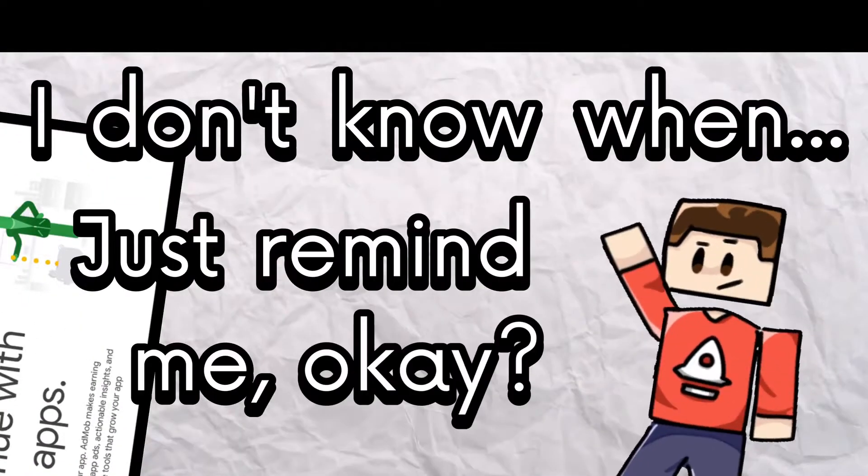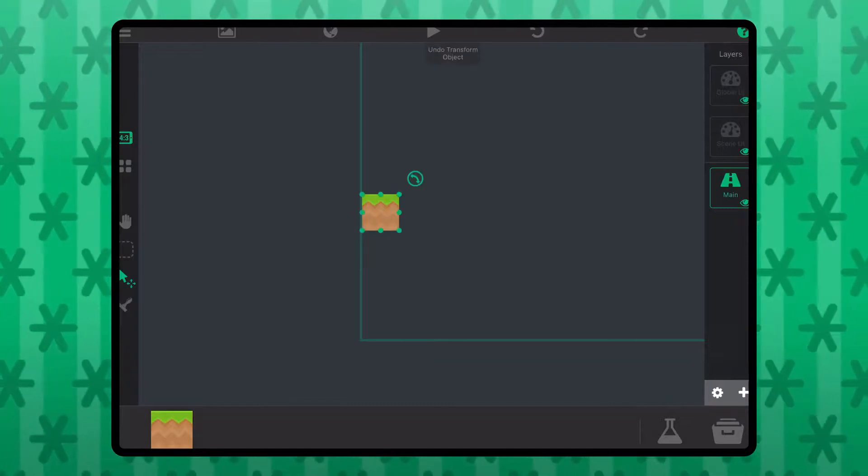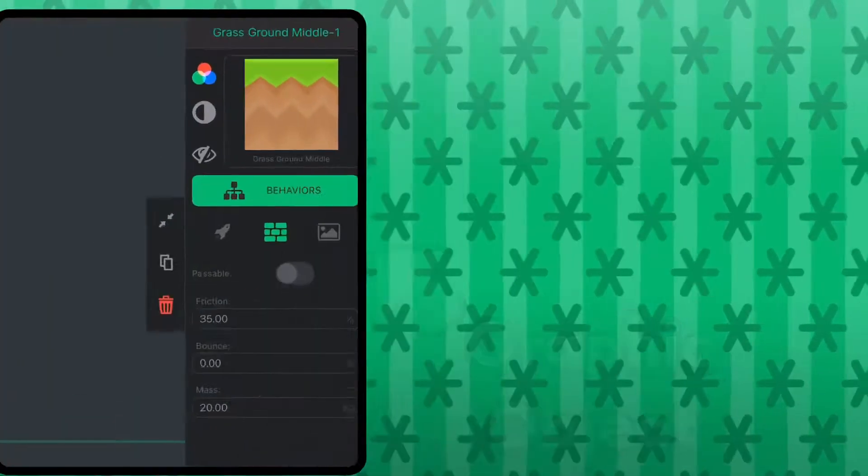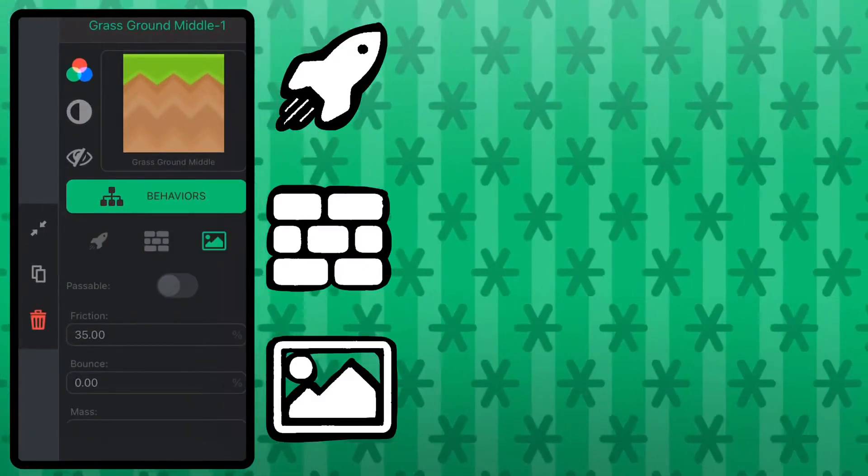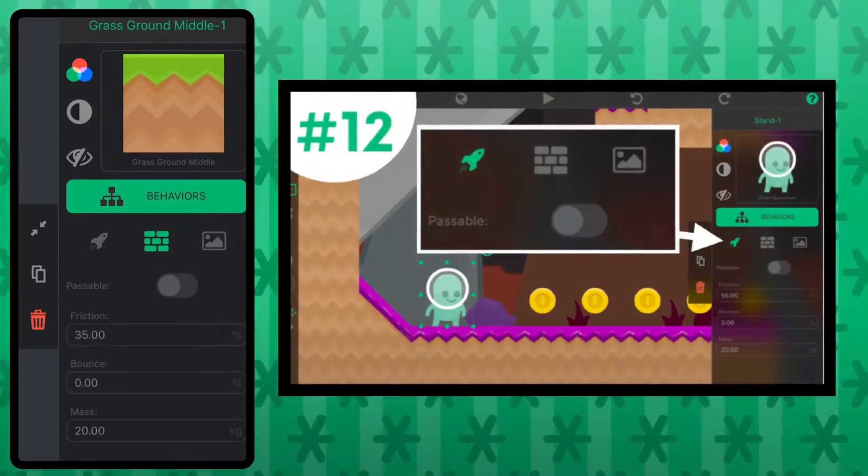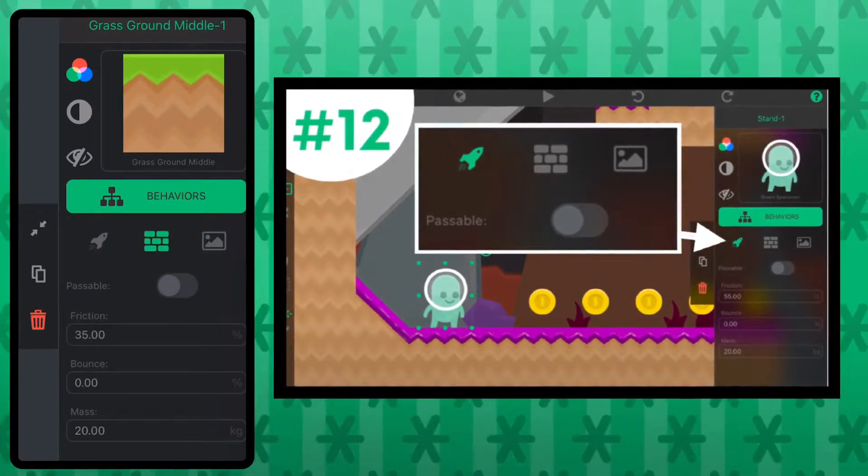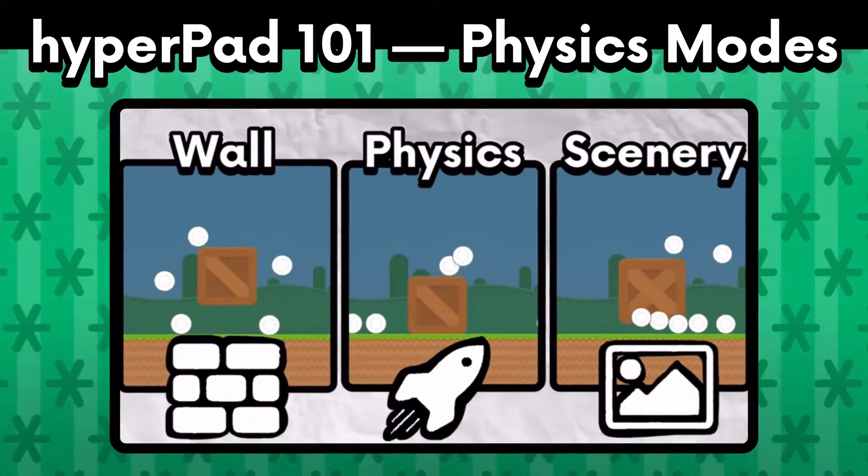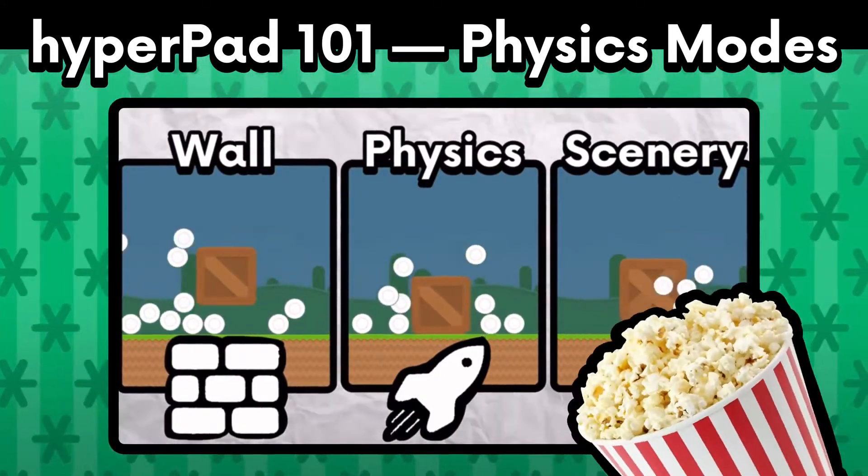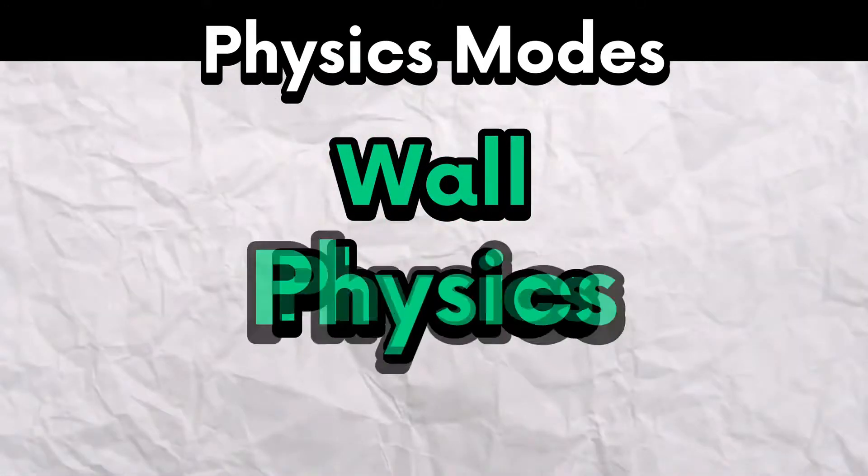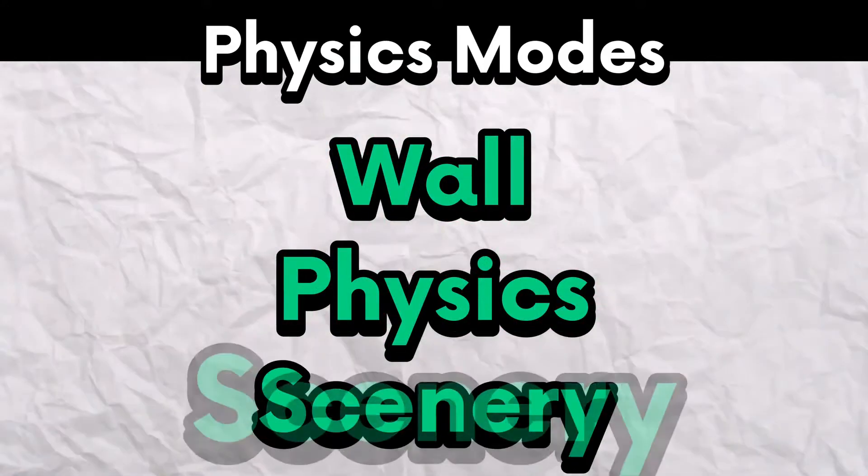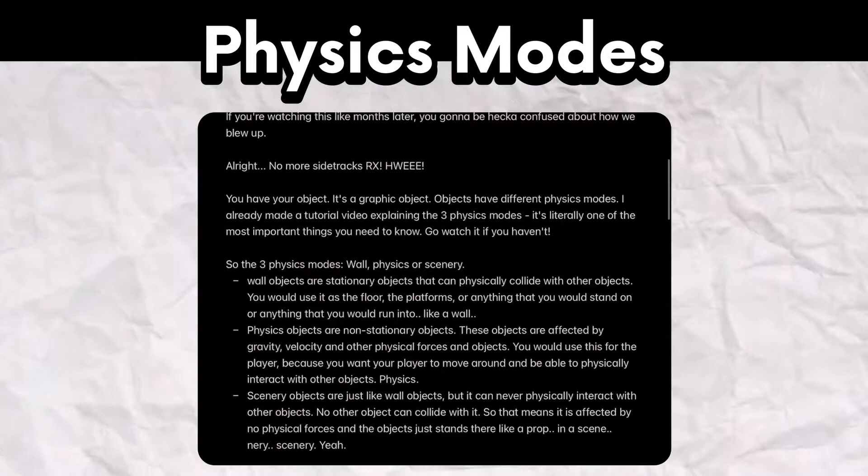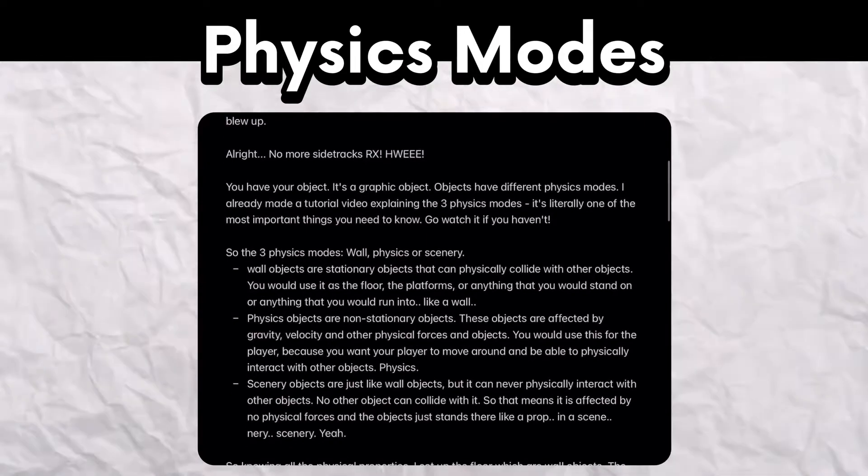You have your object, it's a graphic object. Objects have different physics modes. I already made a tutorial video explaining the three physics modes: wall, physics, and scenery. It's literally one of the most important things that you need to know, so go watch it.